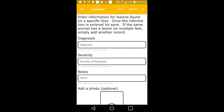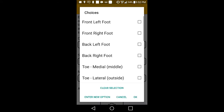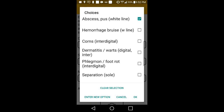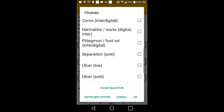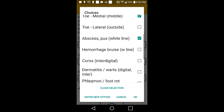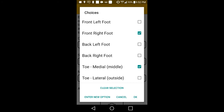Tap on Diagnosis to indicate where the lesion is located along with any other specifics. For this animal, we will check all that apply: front right foot, toe, where we found an abscess. As you can see, there are a lot of options available. Tap on OK when you are finished entering selections.